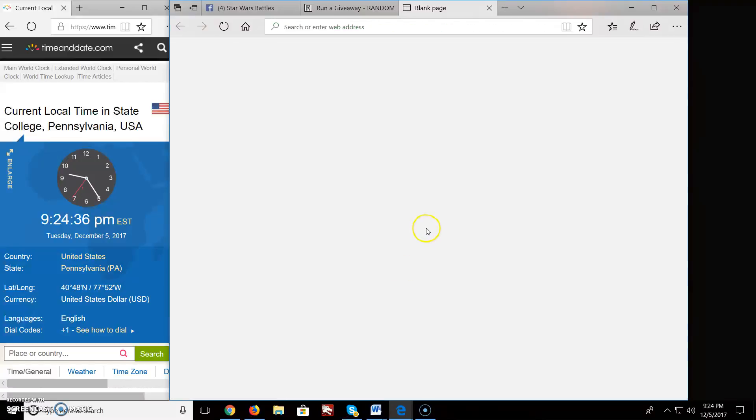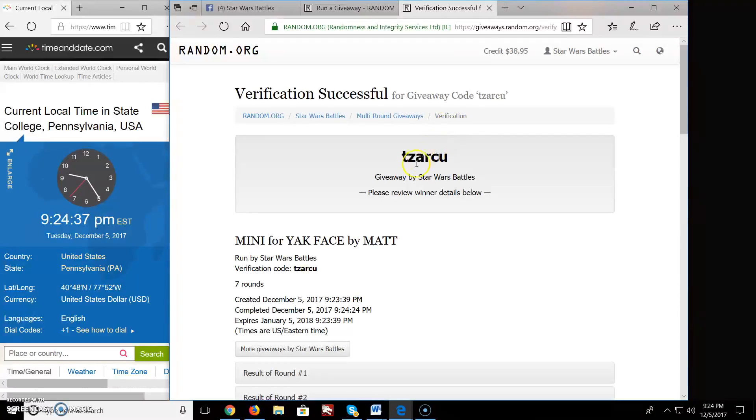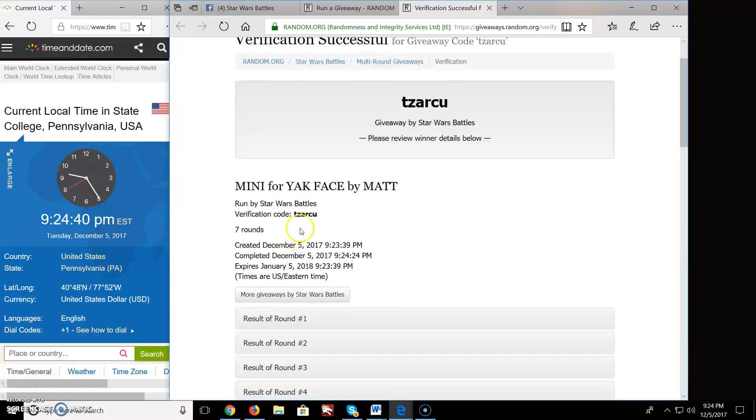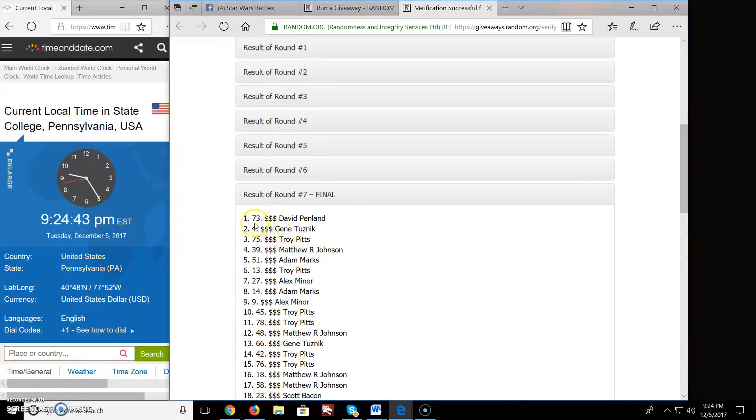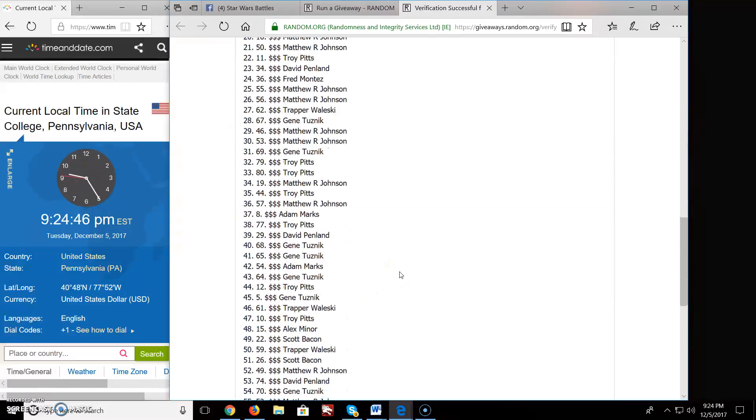There's your verification code: T-Z-A-R-C-U. Again, mini Yak Face. 7 rounds, top 8 people. Congratulations.